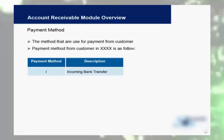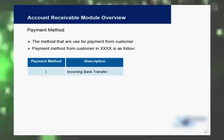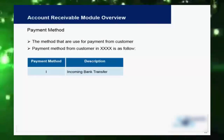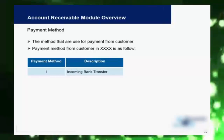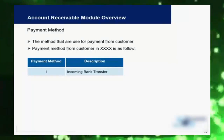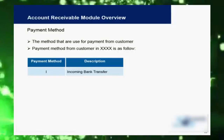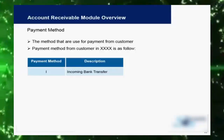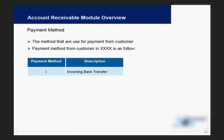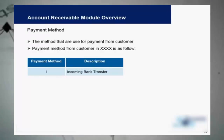A payment method is used to receive any kind of payment from a customer. For example, you can have incoming bank transfers, incoming checks, or incoming SEPA transfers. You can have multiple payment methods for one customer, and these are assigned in the customer master under the company code data.